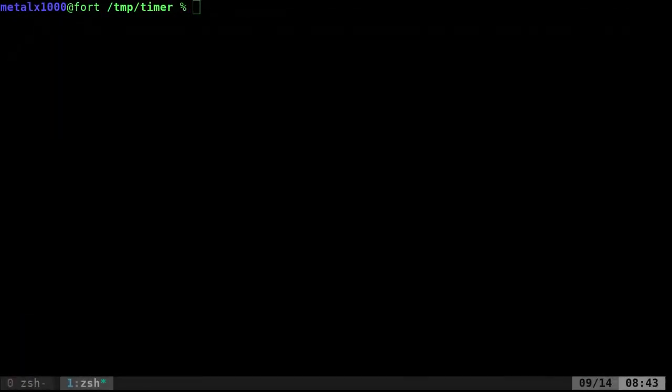Last month I made three videos on a simple timer script, and I thought I was done with that. But then someone asked in the comments how to make an alarm timer that plays a sound. So we're going to start from scratch here and create a whole new script.